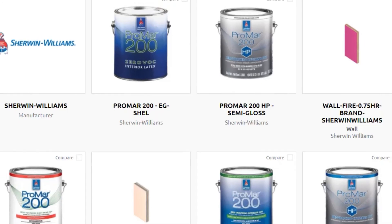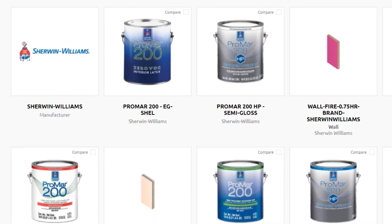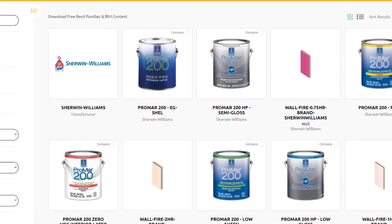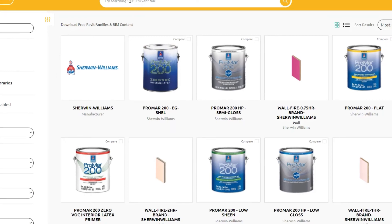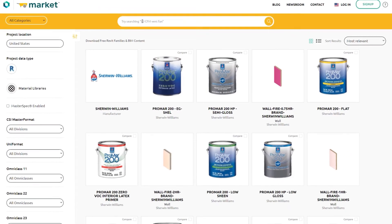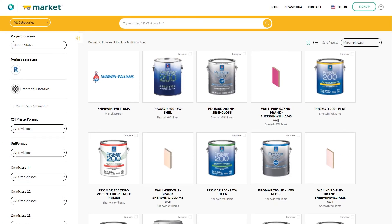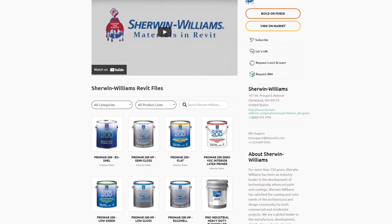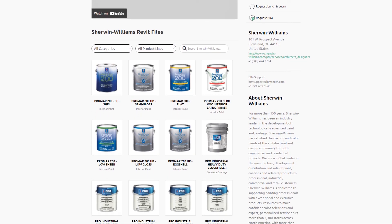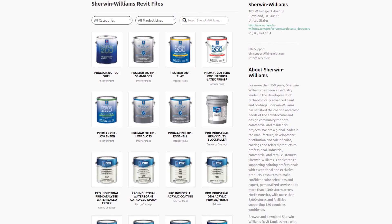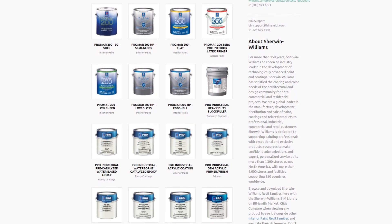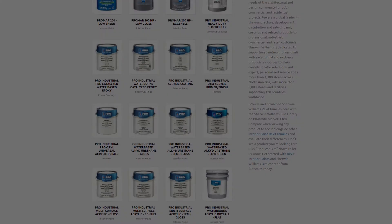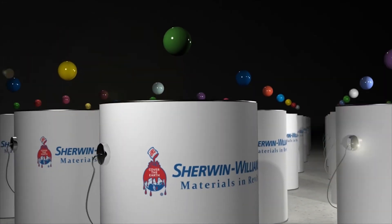At Sherwin-Williams, we're excited to be providing this powerful material library to better streamline your workflow and help you to provide the best possible solutions for your clients. Visit bimsmith.com to download the Autodesk library file today, or visit our website to learn more. Thank you for choosing Sherwin-Williams.